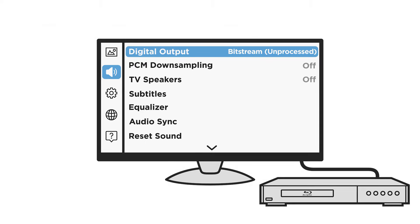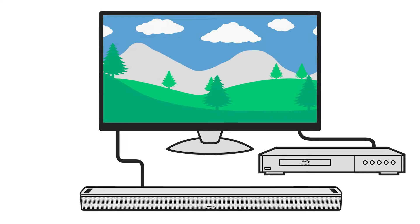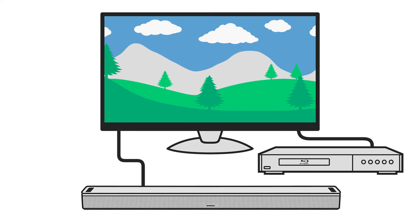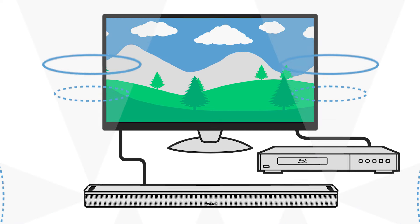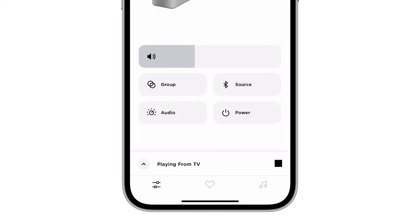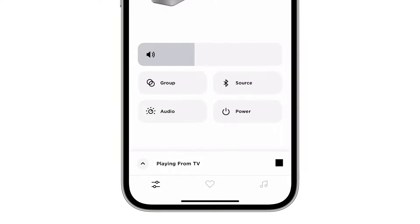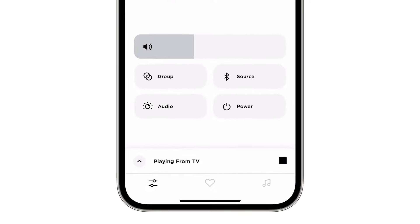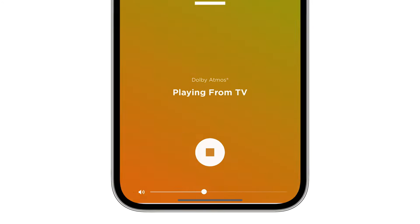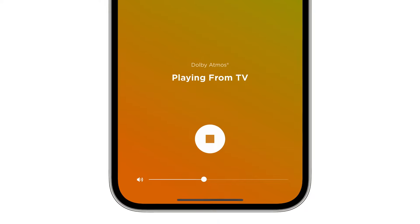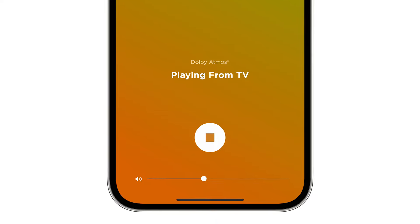Once you've checked all these settings, connections, and compatibility requirements, you should be ready to hear Dolby Atmos sound. To confirm everything is set up correctly, return to the Playing From TV menu within the Bose Music app and check to see if it shows Dolby Atmos.